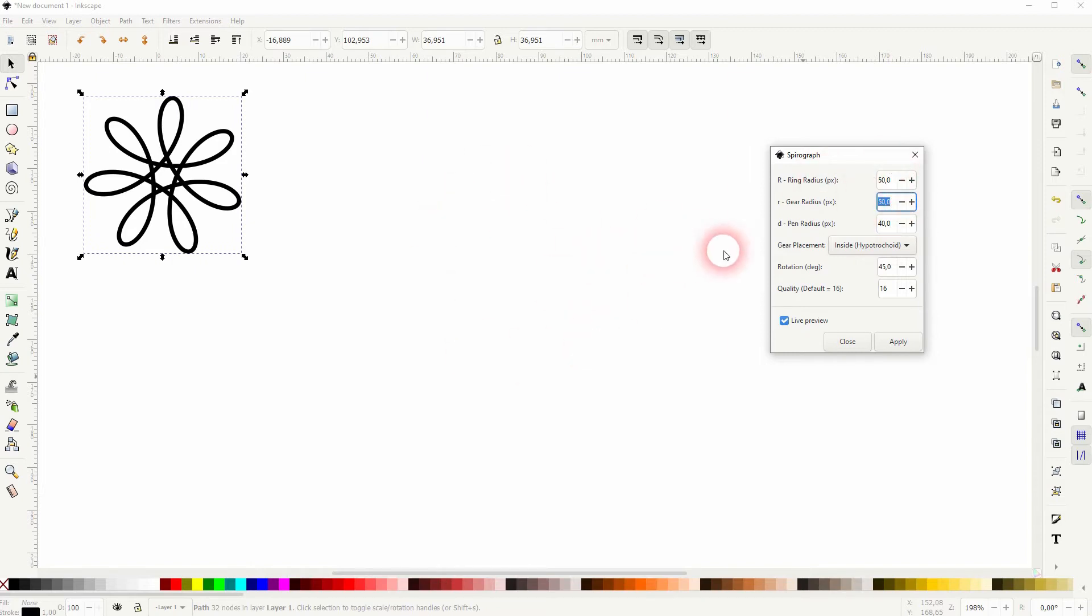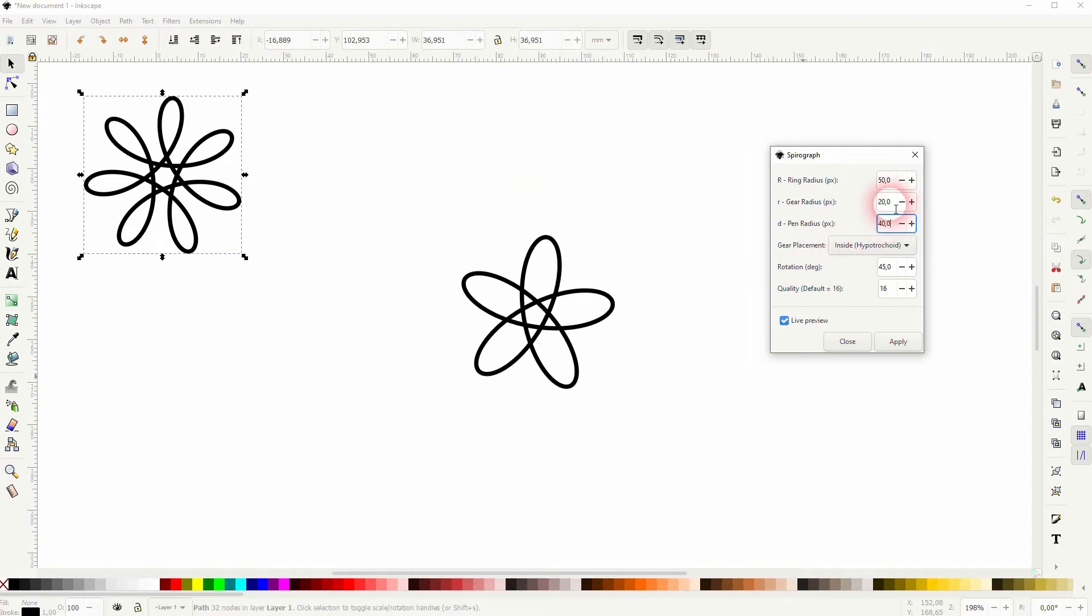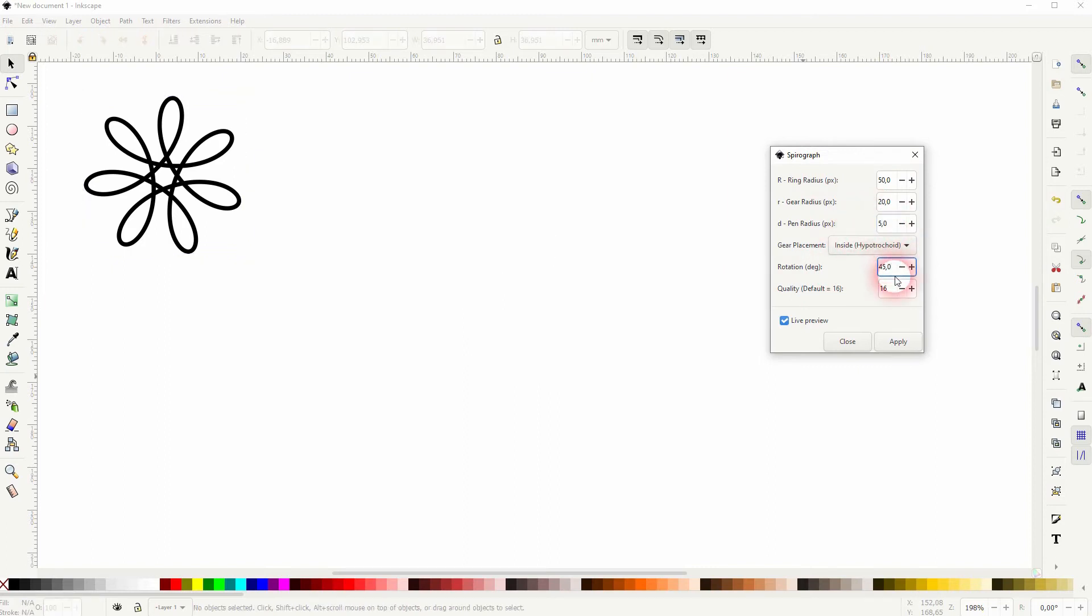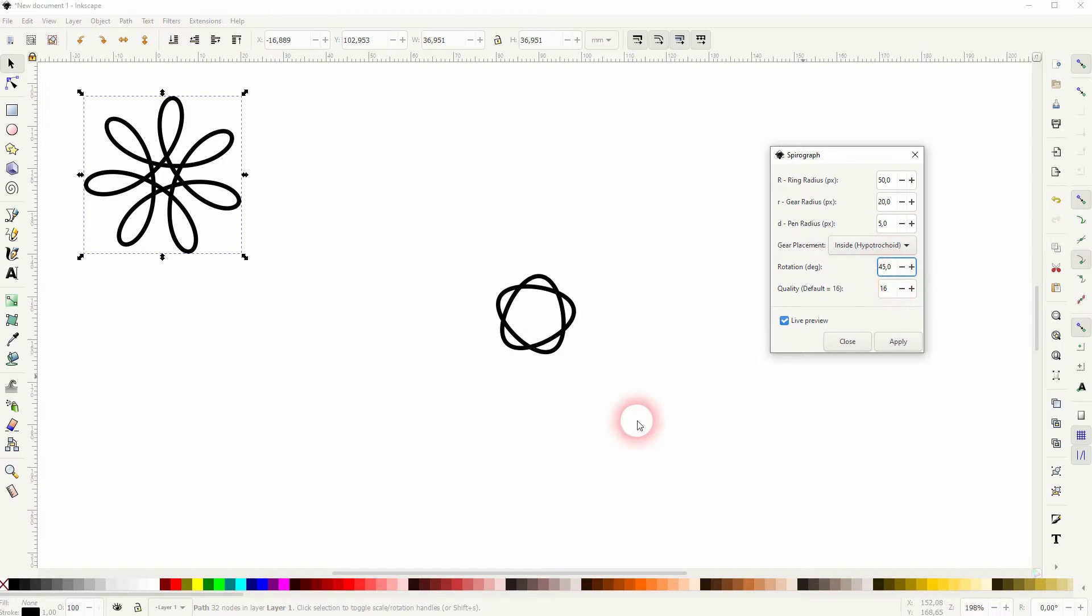If you've once used Spirograph, you understand why. I haven't, so I had to research that and I found a good guide that I'm going to link to in the description below. But in general, the gear radius needs to be smaller than the ring radius.